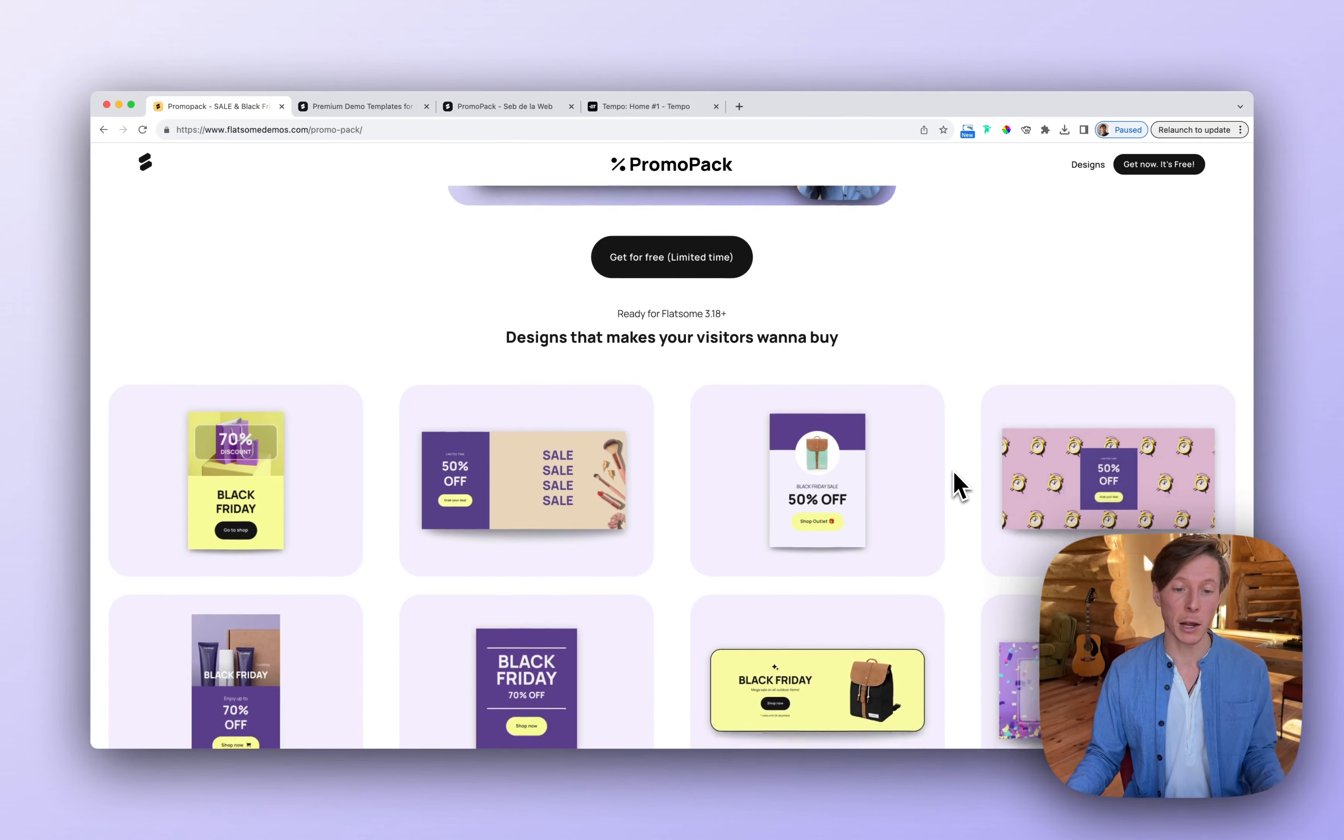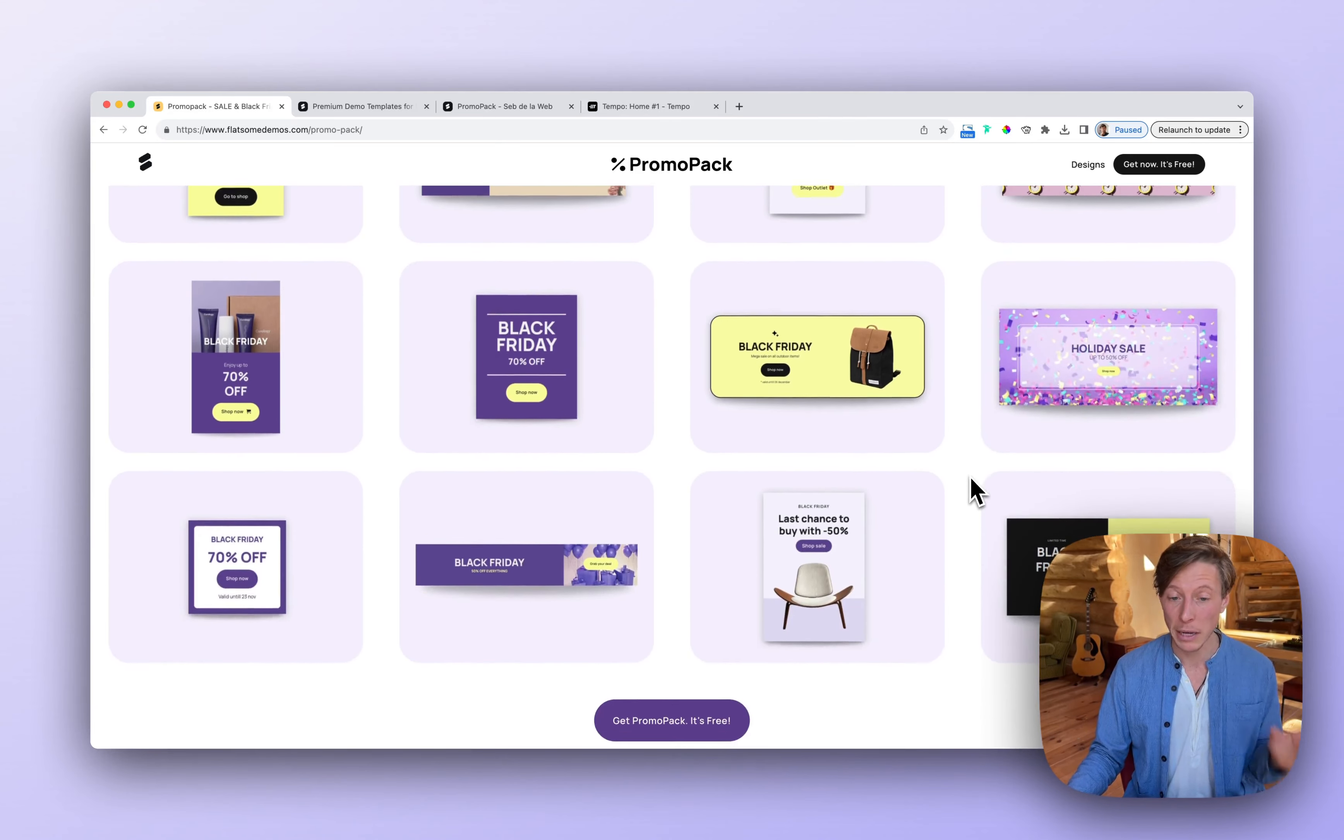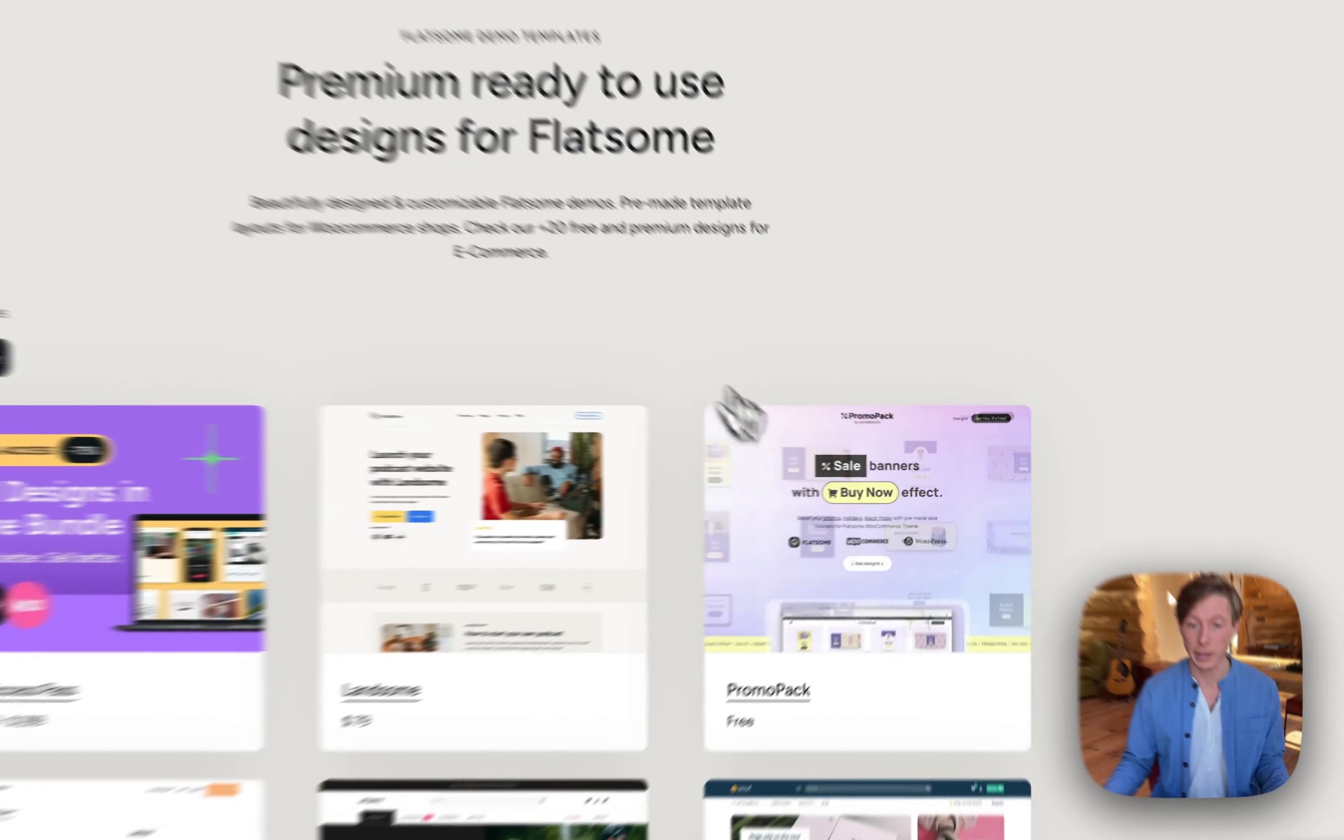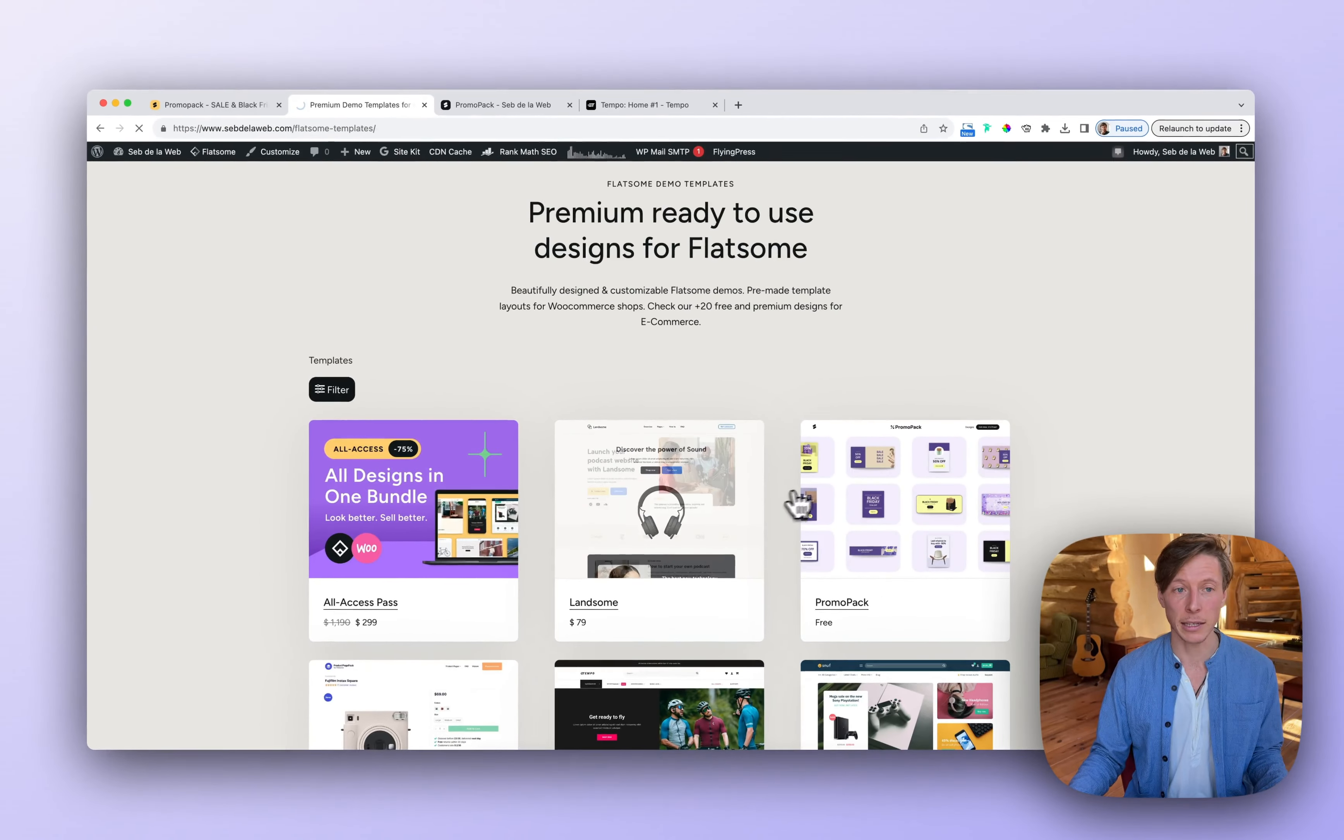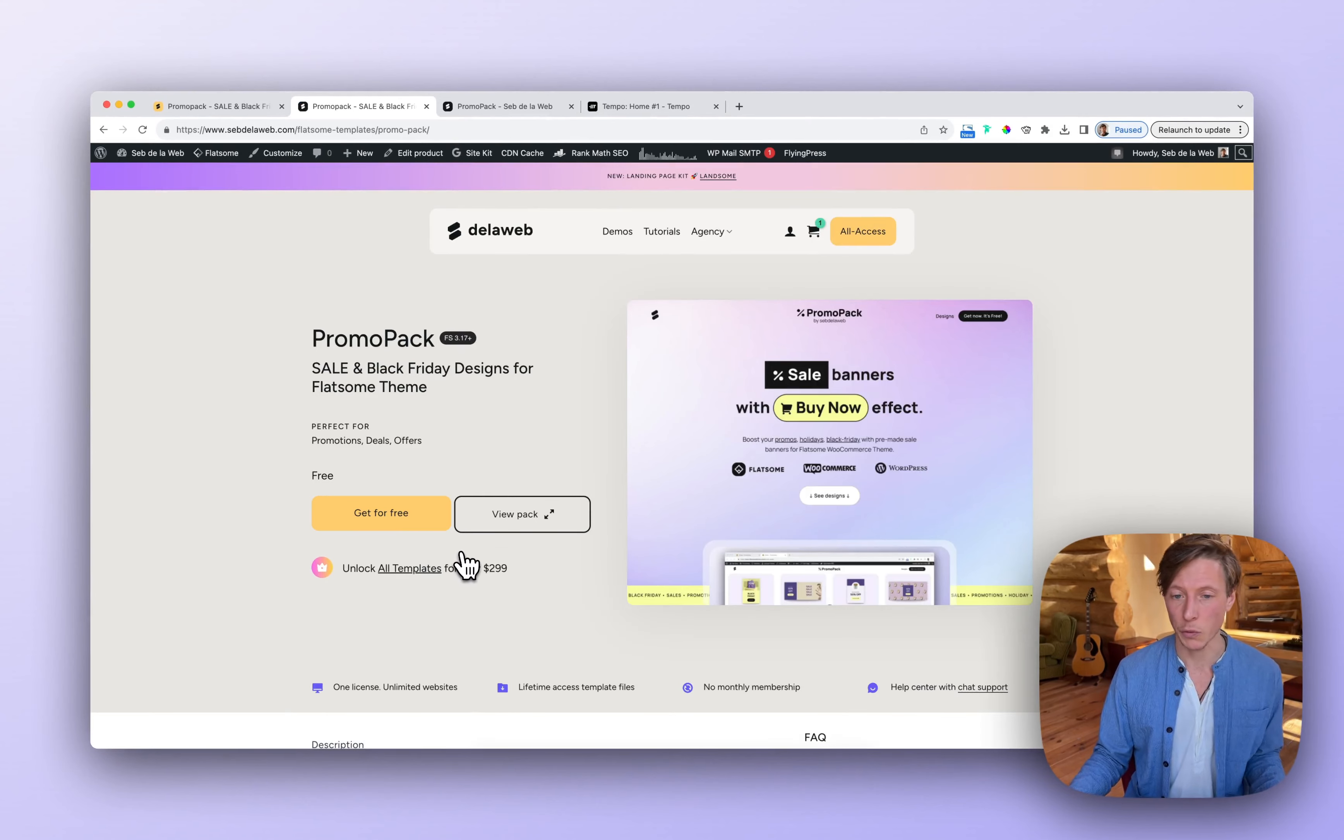For the moment, you can download this for free on Seb de la Web until Black Friday, so make sure to go to Seb de la Web where you can find the promo pack. And again, for now, it's available to download for free, but after Black Friday, it's $49.